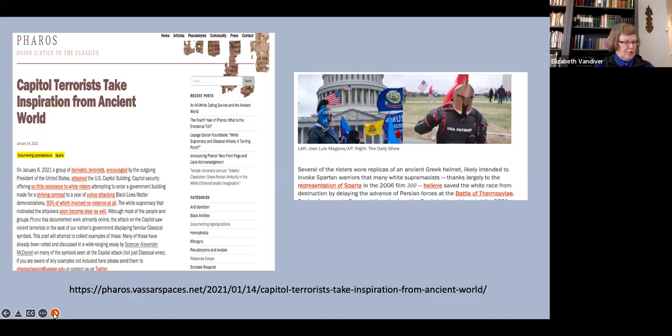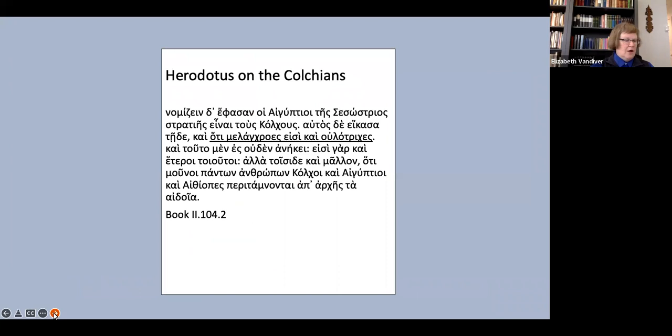These are moving from the most straightforward to the most problematic: the description of the Colchians at 2.104.2, the account in 1.1-5 of the serial abductions of women, and the crucial word barbaros. Let's start with the most straightforward example.